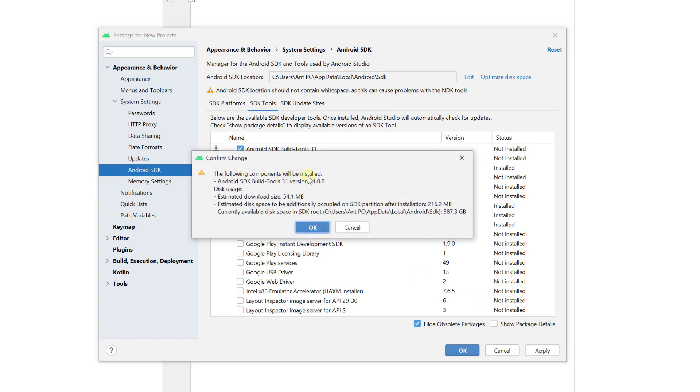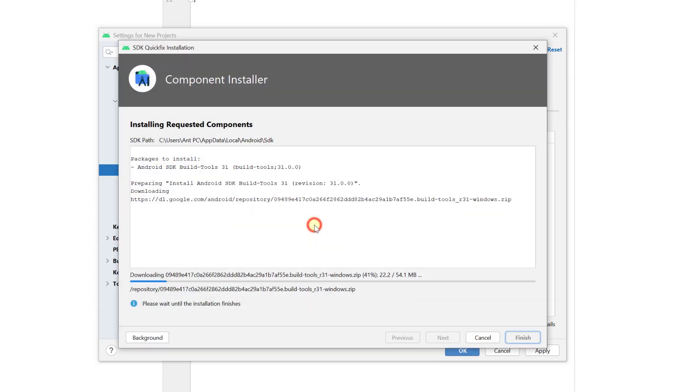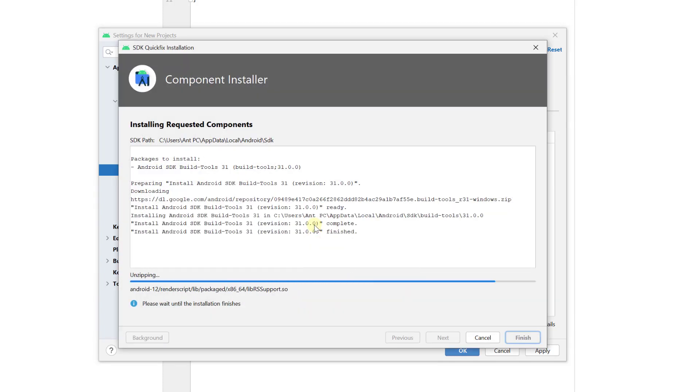The following components will be installed. Giving OK. That's it, successfully installed.